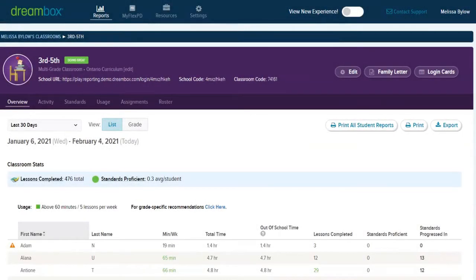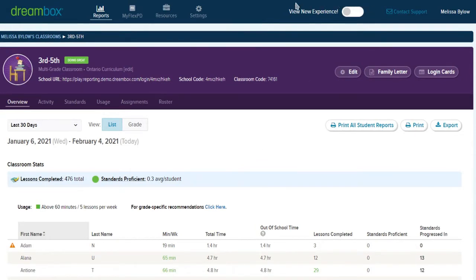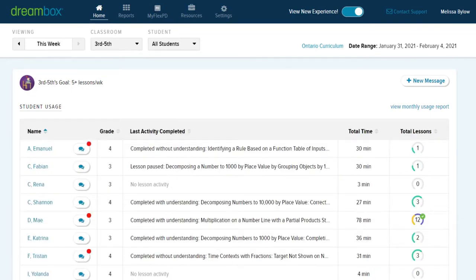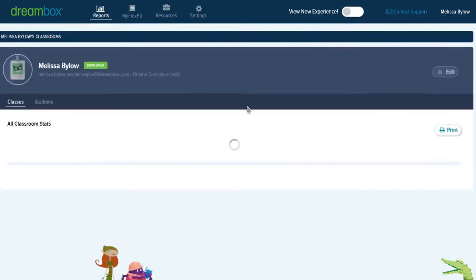In this video we're going to have a look at the student data reporting pages in DreamBox dashboard. Please note that we are using the old user experience. If your account is set to the new user experience, please do change the setting and turn it off.